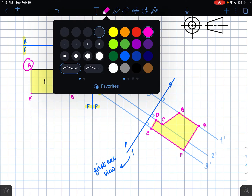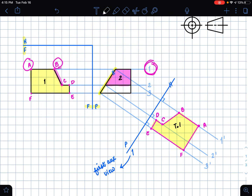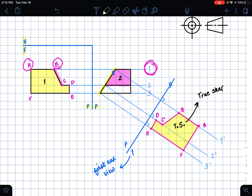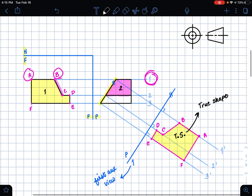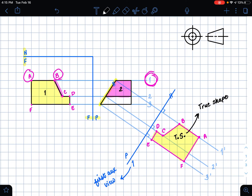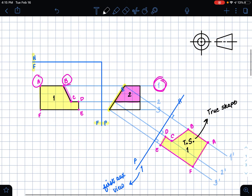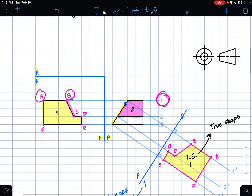It's good to label this true shape — TS for short. So that is the true shape of inclined surface one. We would do the exact same process for inclined surface two, so I'll set up the steps for that just to run through everything again.